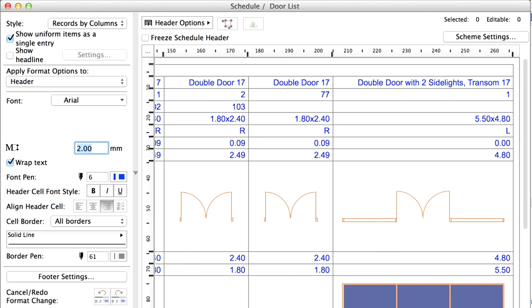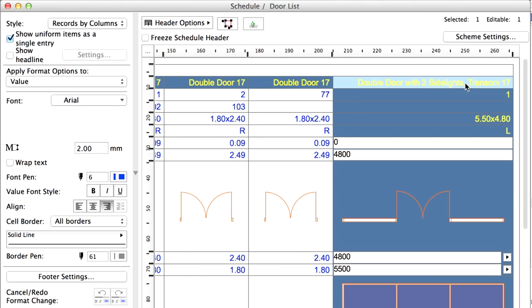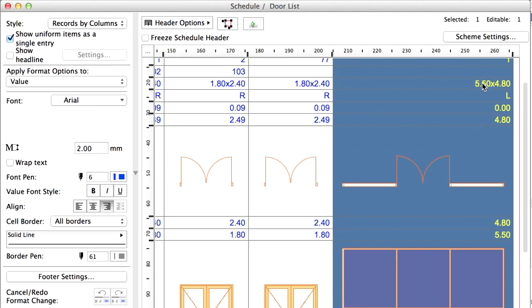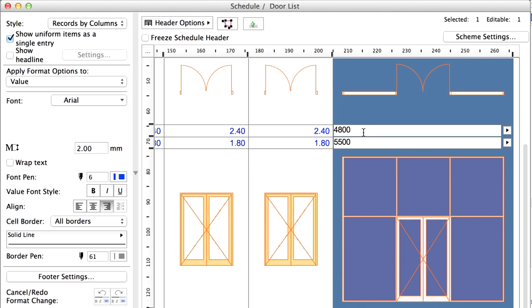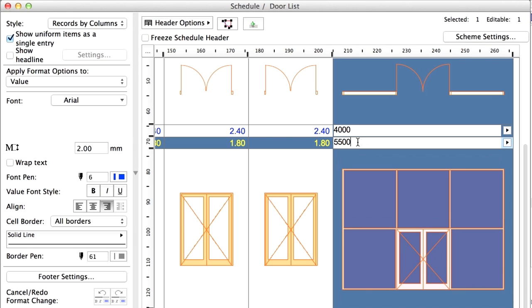Select the Double Door with 2 Side Lights Transom Door in the Schedule. Since we are working on a live editable BIM model, we can even modify certain elements from the Interactive Schedule lists. Change the Height of the selected Door element to 4000 mm and the Width to 5200 mm.